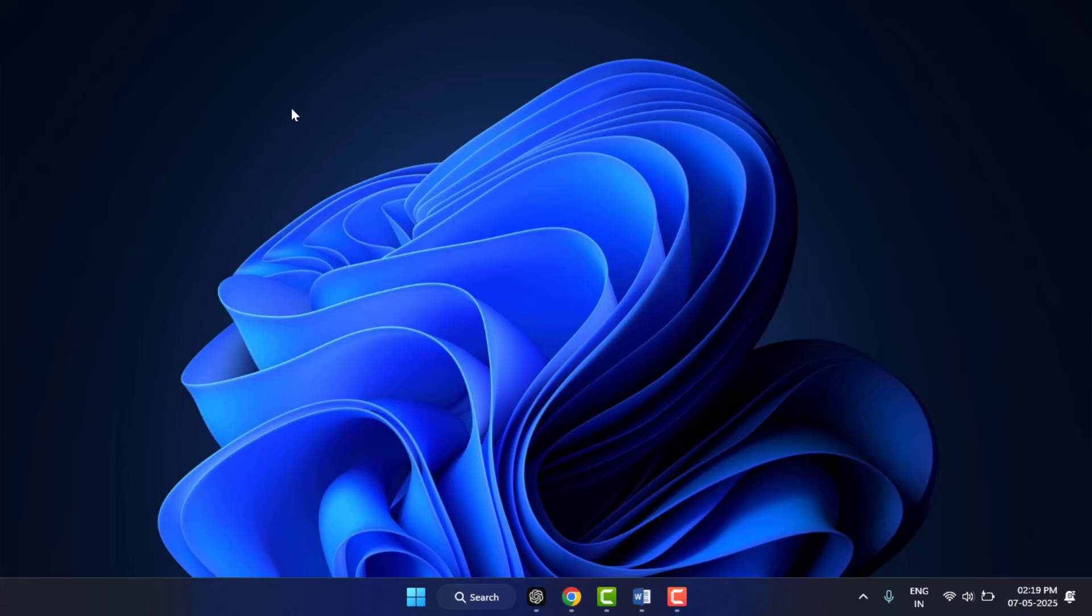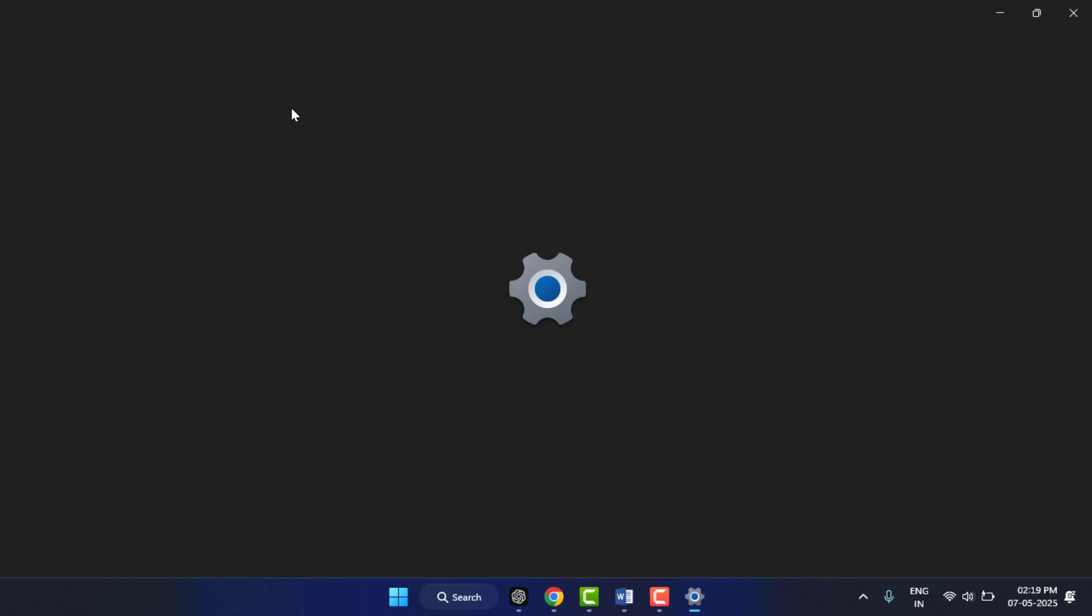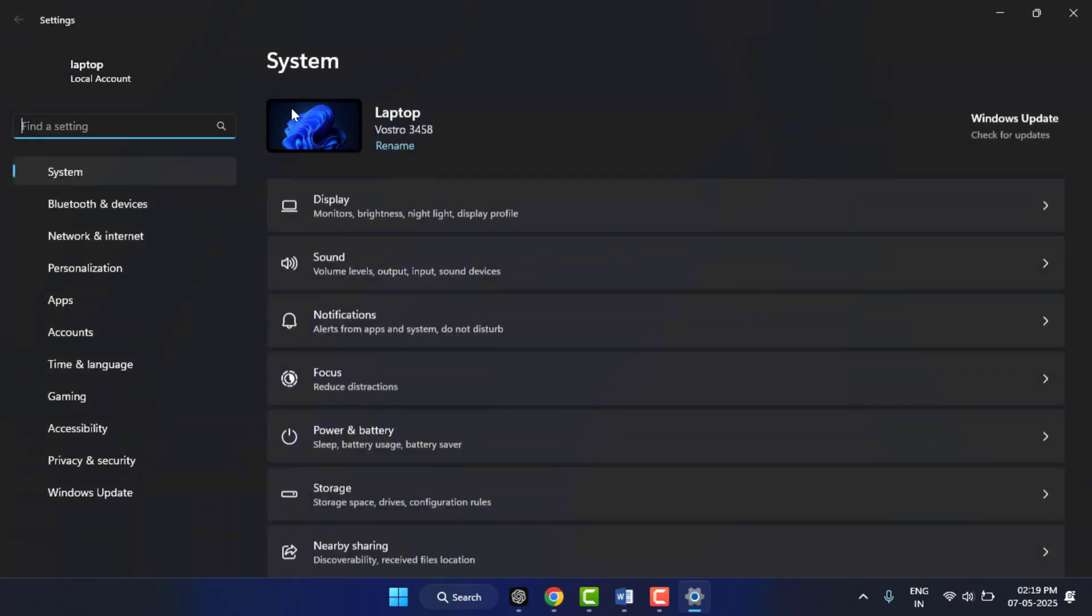Hold the Windows key button and then press I from your keyboard. This is a shortcut key to open Windows settings. In the Windows settings, in the left panel, go to Bluetooth and devices.